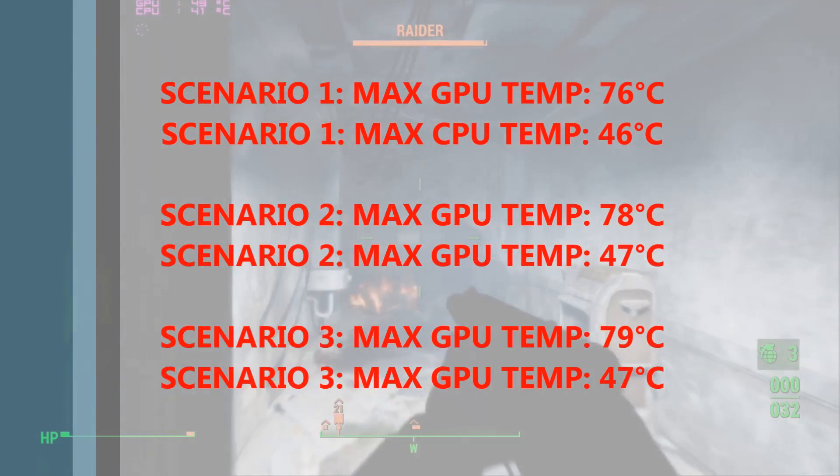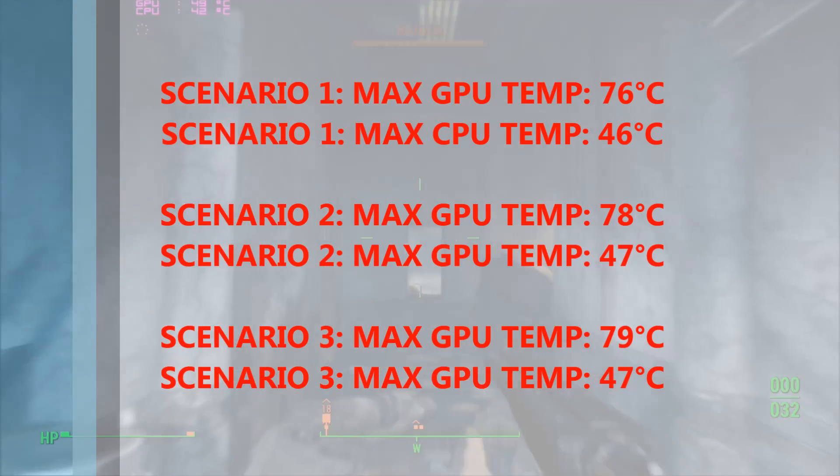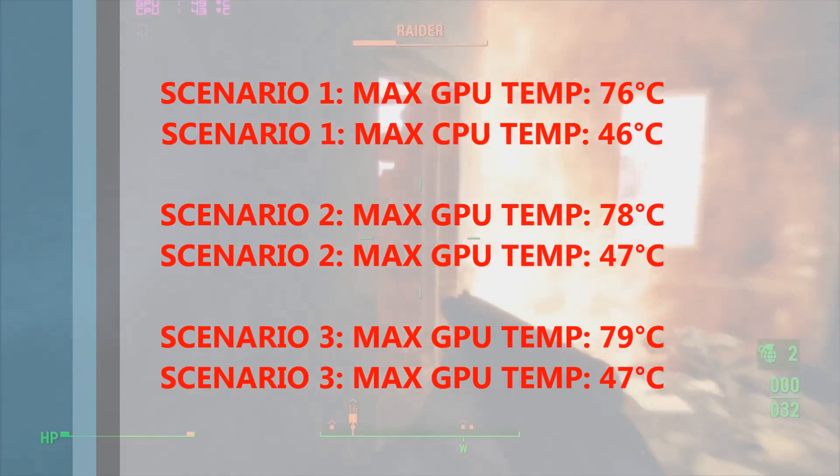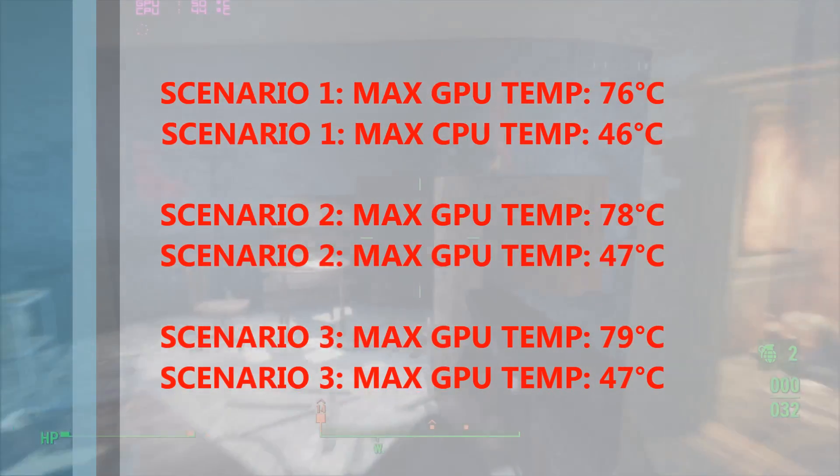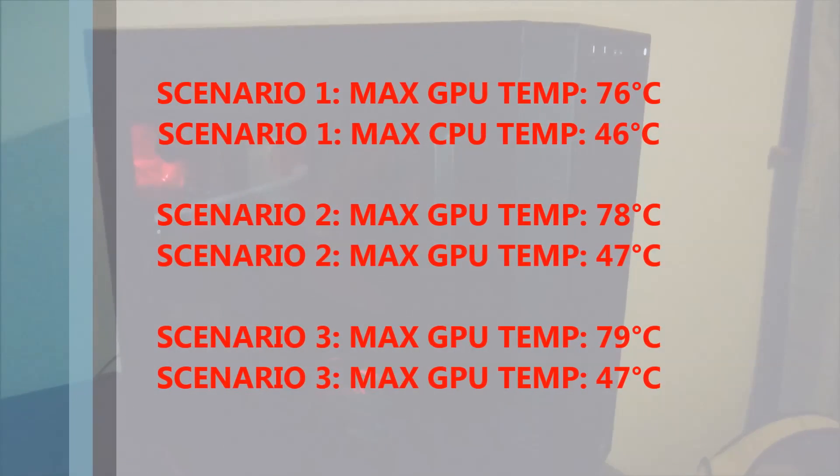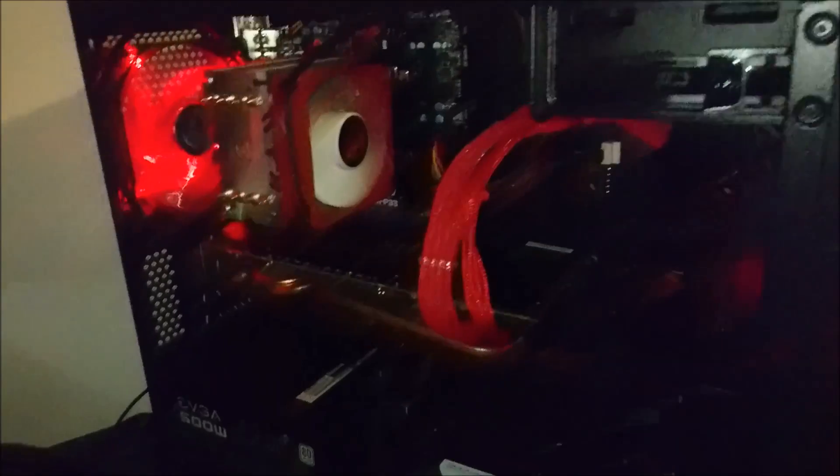I never thought that simply halving the speed of these fans would create such a big difference, but the desktop PC is now near silent. So for the foreseeable future, I'm certainly going to be keeping these low power, low RPM fans in place.